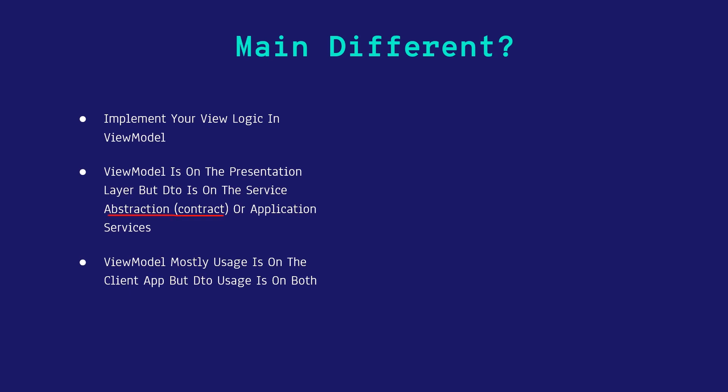Next, ViewModel's usage is mostly on a client app, but DTO usage is on both. So you can carry data between server and client, so you can use it on both sides.